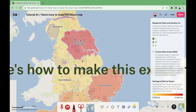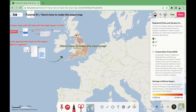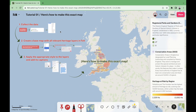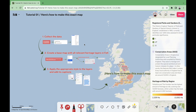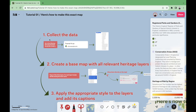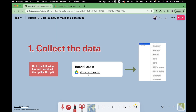You might think that creating a map with all this information is a very complex task. However, we're about to prove you otherwise. Here are all the steps so that you can recreate this very map yourself. Let's start with the first one: data collection.